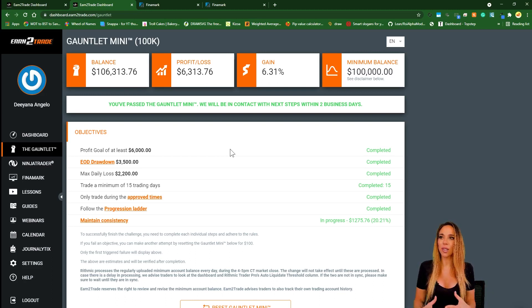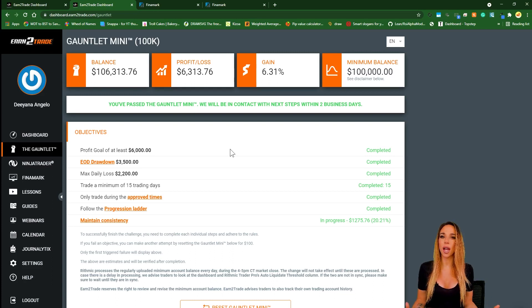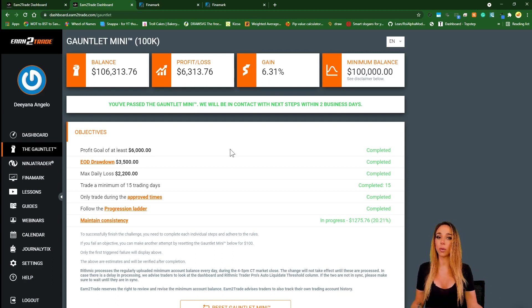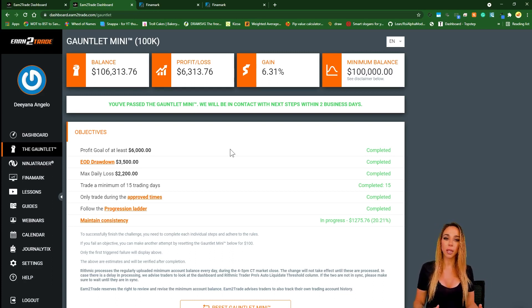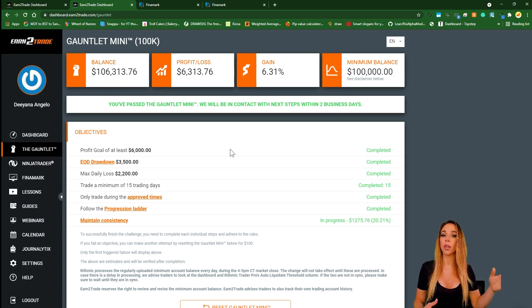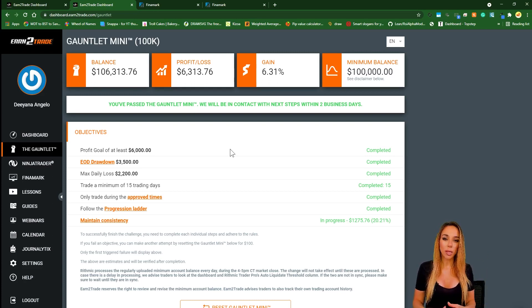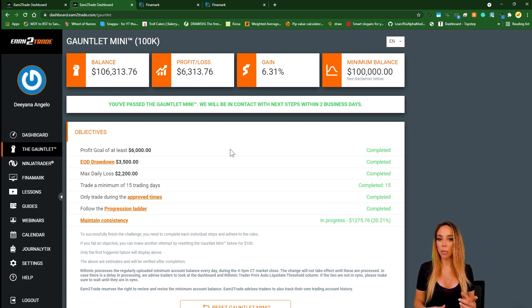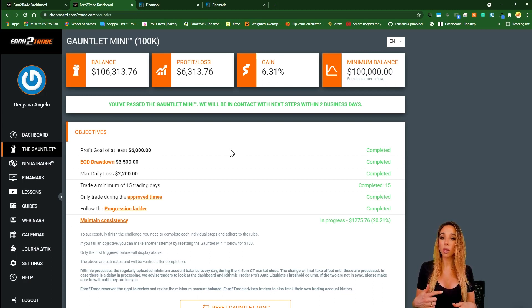The profit split is 80% to the trader and then the rest of it is split between the prop company and the broker. When it comes to withdrawal requests, they're actually processed every Tuesday but you can request a withdrawal on any day of the week. Your payment options are either PayPal or bank transfer.